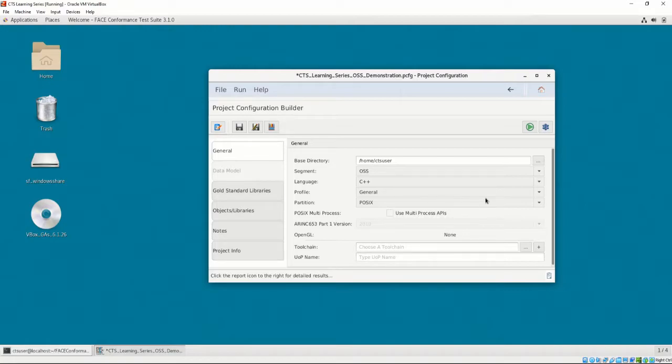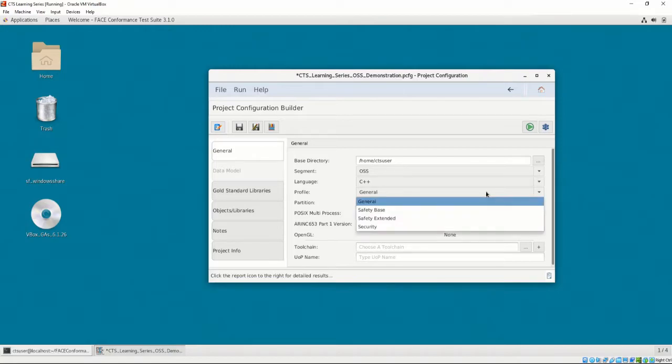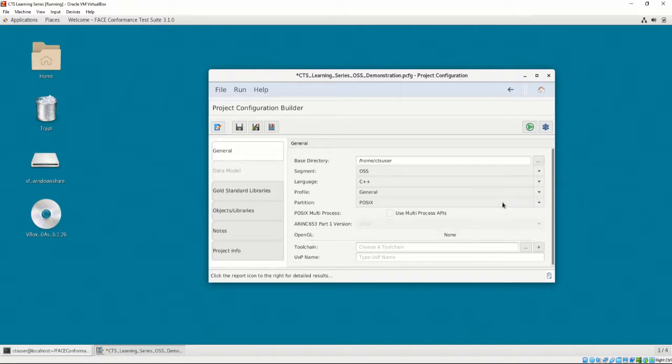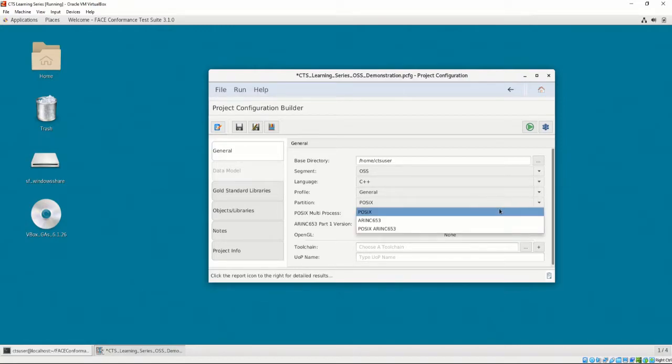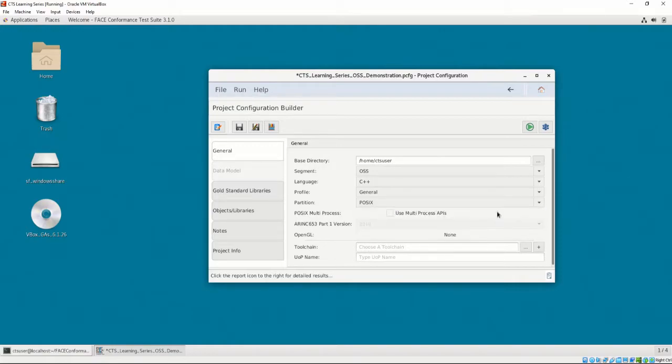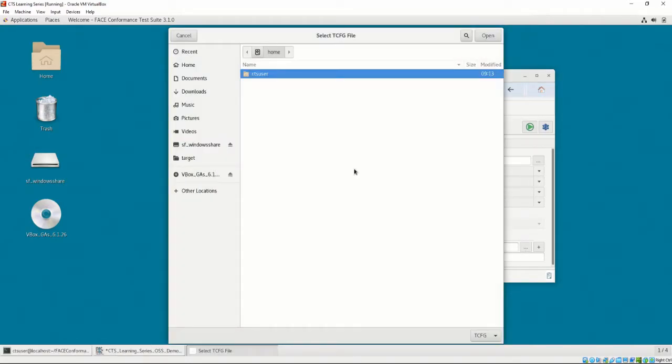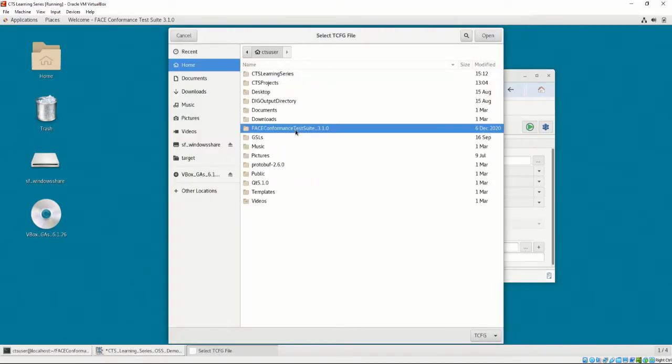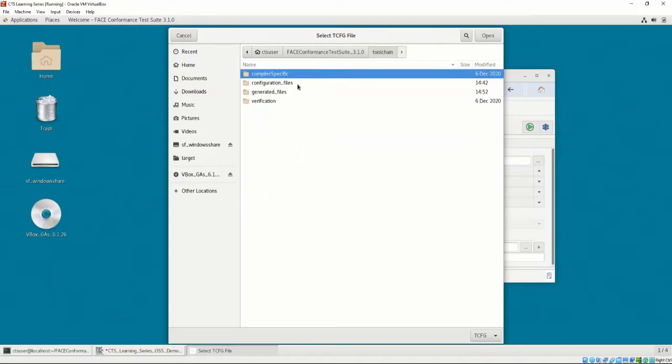Let's keep this in mind as we continue configuring our project configuration file. Our profile will be general, as that's what we set our toolchain's OSS profile to be. CentOS is entirely built on a POSIX partition, so we must pick POSIX as our partition. Let's link the OSS toolchain we made in Chapter 6, Video 3 in the toolchain option.